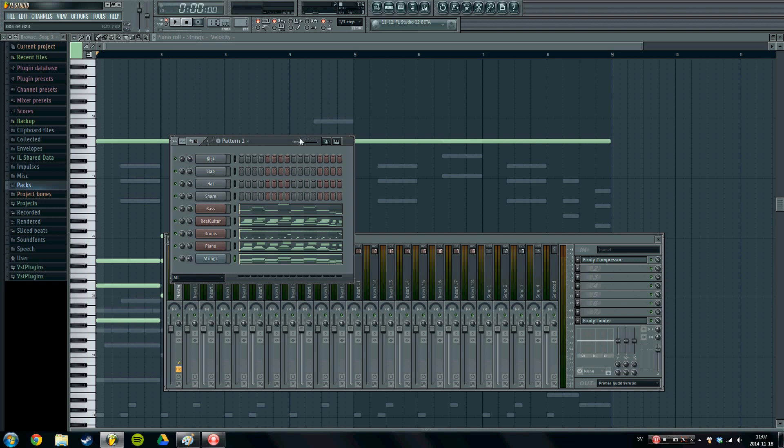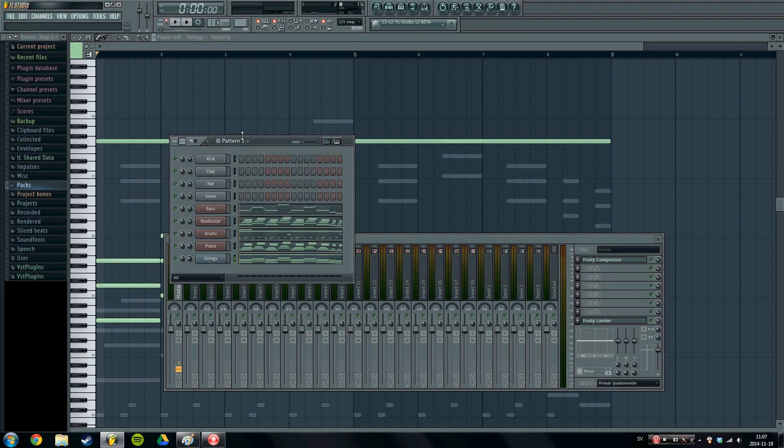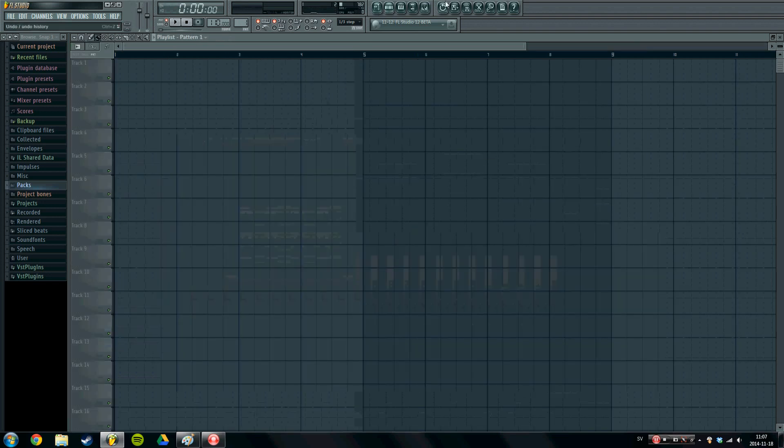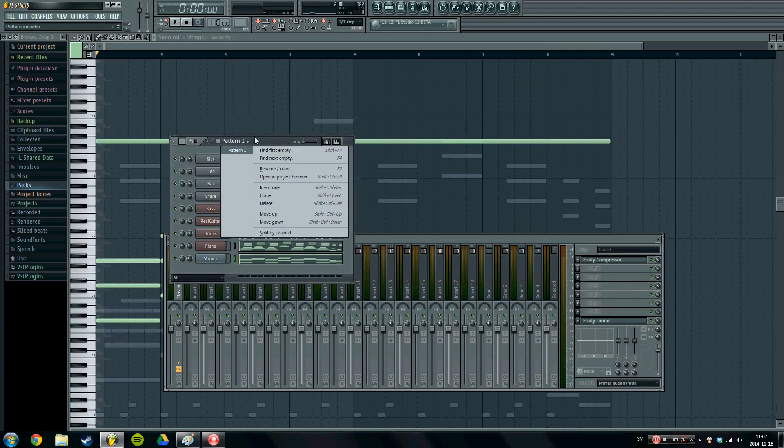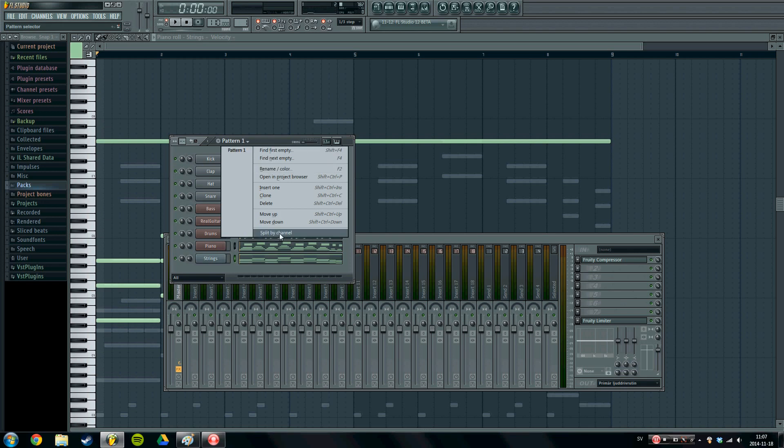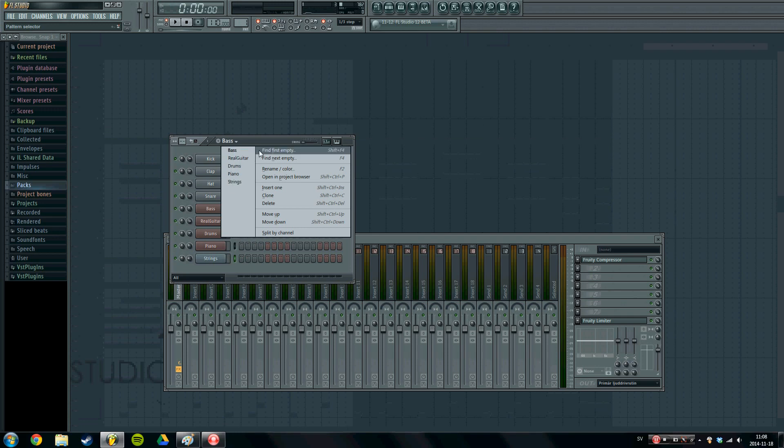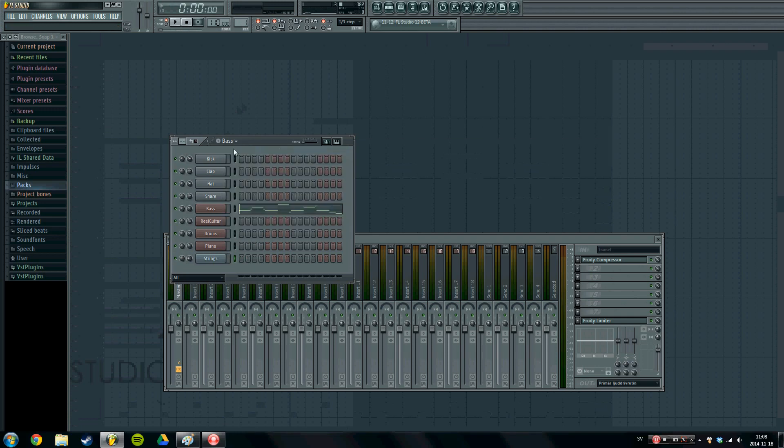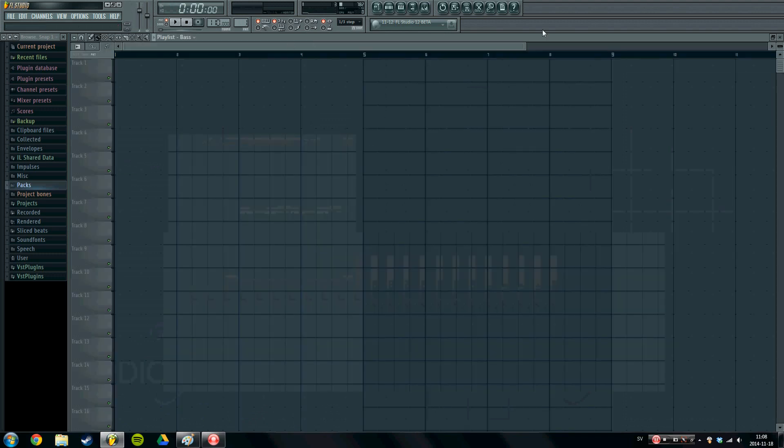So now what we can do, we have everything in pattern one, we have nothing on any other time, we have nothing in our project. What we can do is we press this square here, we can take a look at all of our patterns and we can press split by channel. When we do this, everything jumps into its own pattern, we got the bass on the separate panel, the guitar, the drums, the piano, the strings. Also nice little trick which I like to use. So now we can simply paint out our project how we want it.